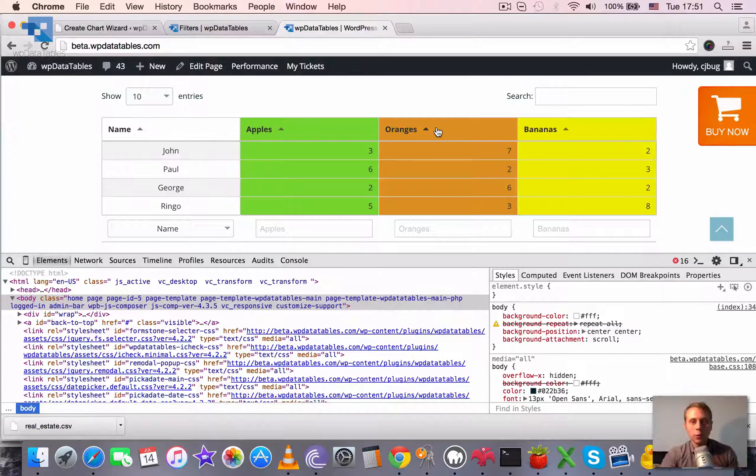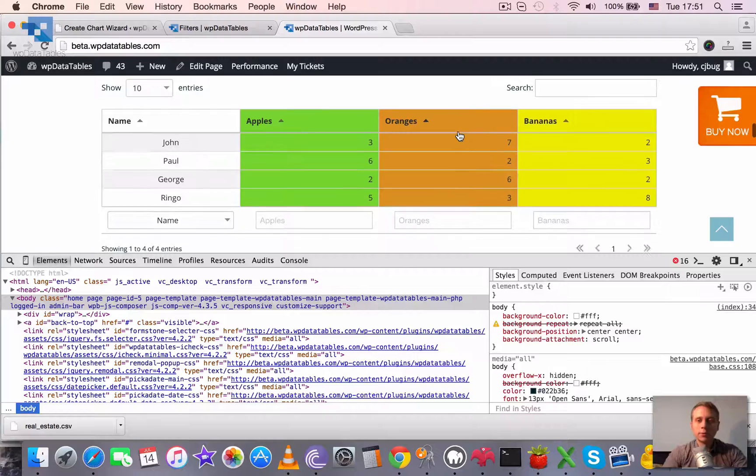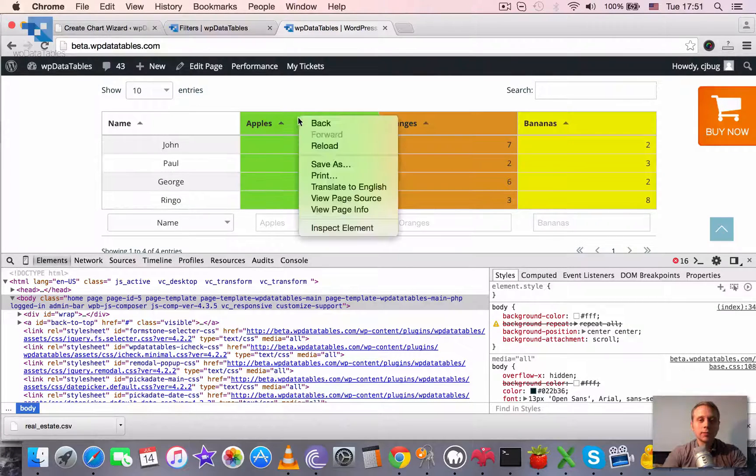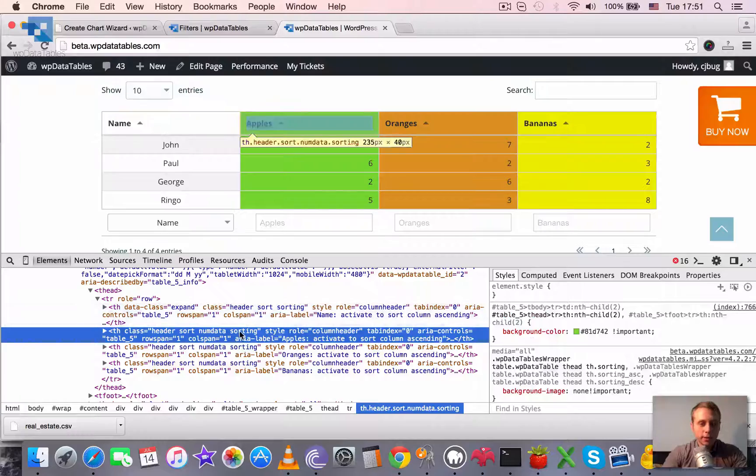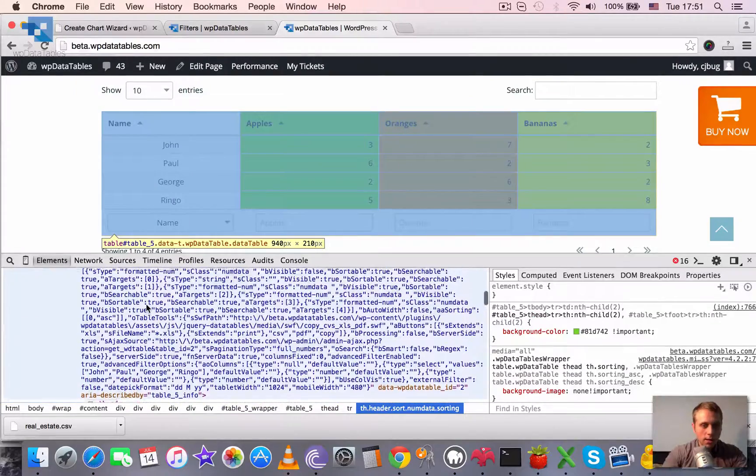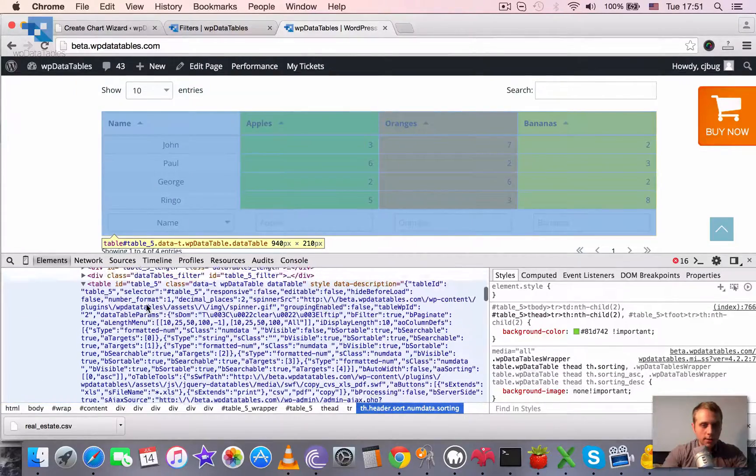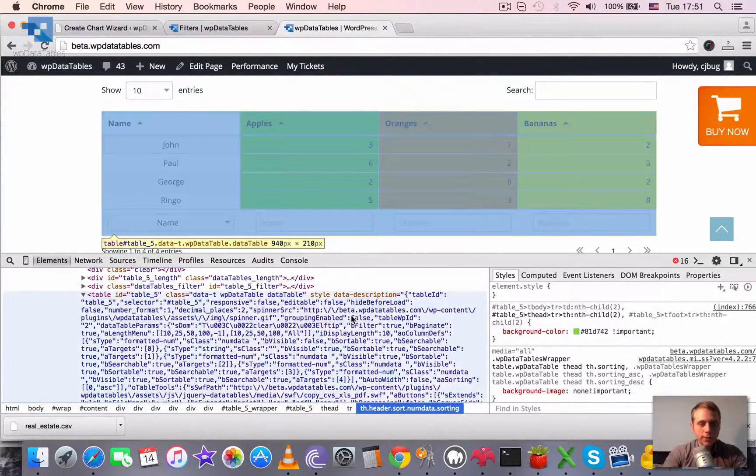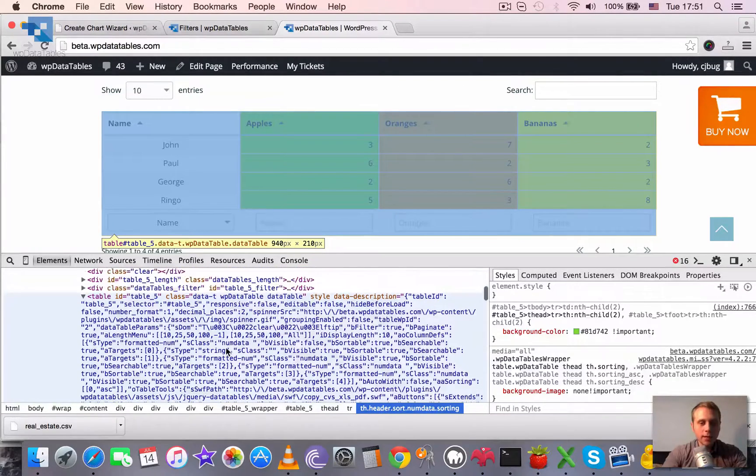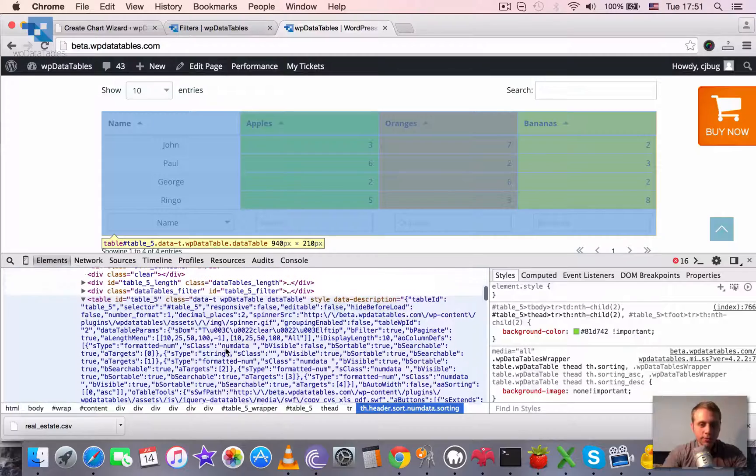And to show you what is the table description, I will go to one of the tables, for example this one. Inspect the element. And here it is. So it's rendered in the data attribute and it has all the data in a JSON format.